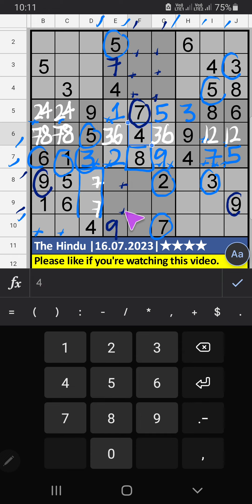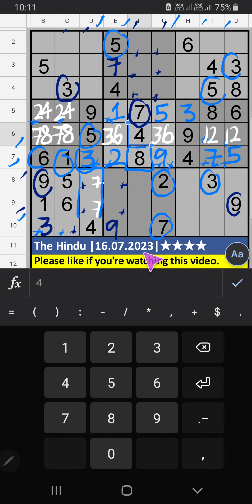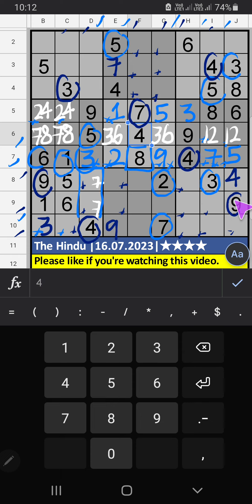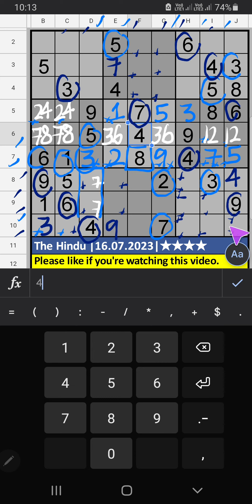Column E — 3 numbers are remaining: 3, 6, 8. It will come in one of these cells, we will confirm later. Column C and Column D, we have 3, so 3 can't come in these cells — then 3 is confirmed here. Column H, Column J — we have 4; 10th row also we have 4, so 4 can't come in these cells — then 4 is confirmed here. Column H, Column J — we have 6; 9th row also we have 6, so 6 can't come in these cells — then 9 is confirmed here.